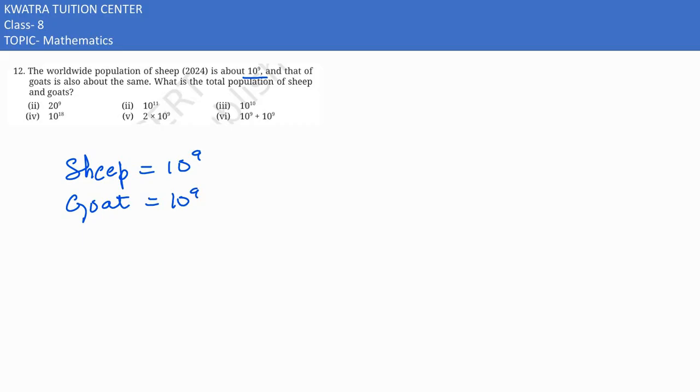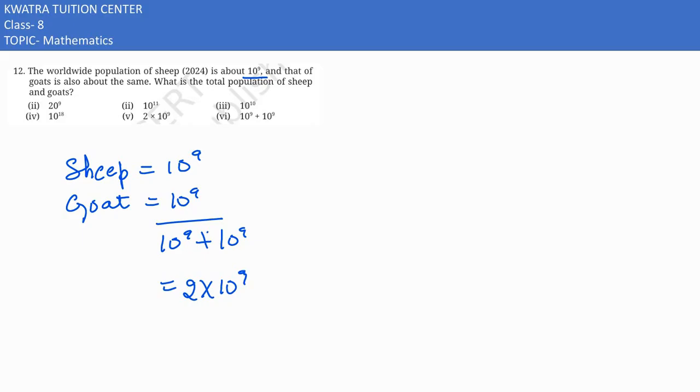So what's the total population? 10 to the power 9 aur 10 to the power 9 ko agar hame add karenge, so what value would I have? Two times 10 to the power 9 in this case, the total population hame hai. Now in this case hume kya nikaalna tha, total population hi find out karni thi.